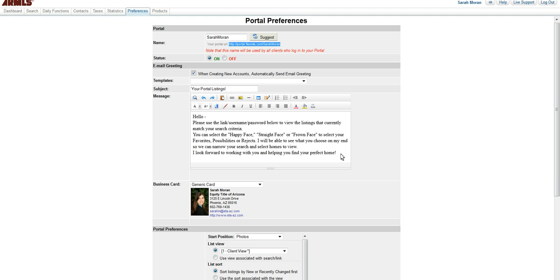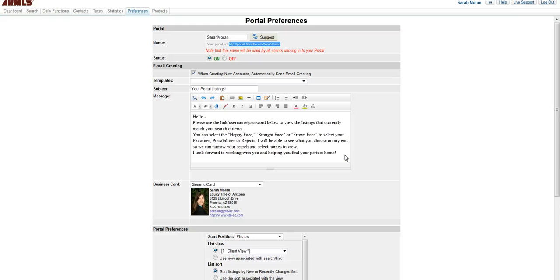Here is the message that I like, which is please use the link username and password below to view the listings that currently match your search criteria. You can select the happy face, straight face, or frown face to select your favorites, possibilities, and rejects. I will be able to see what you choose on my end so we can narrow down your search and select homes to view. I look forward to working with you and helping you find your perfect home.